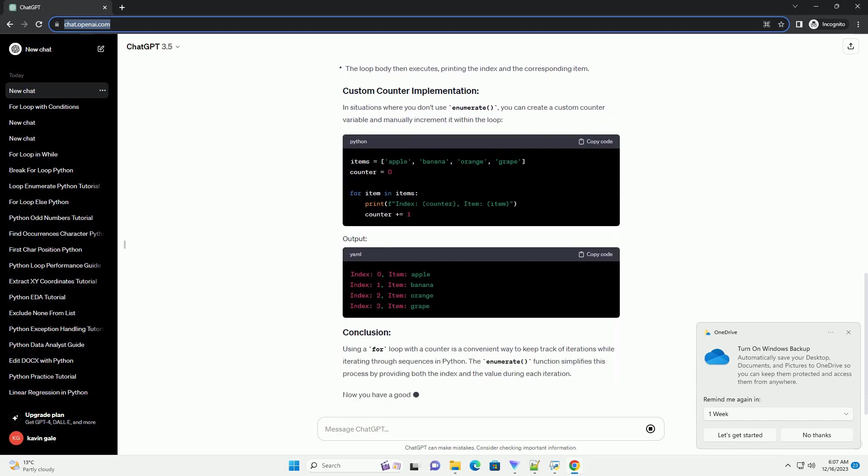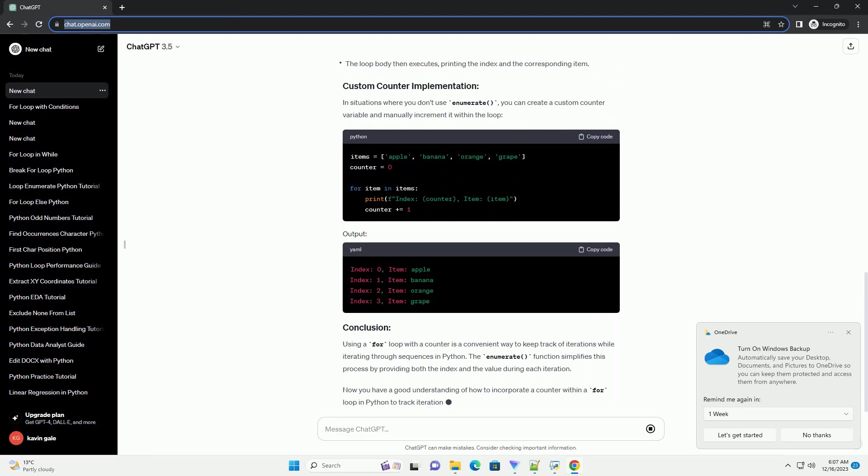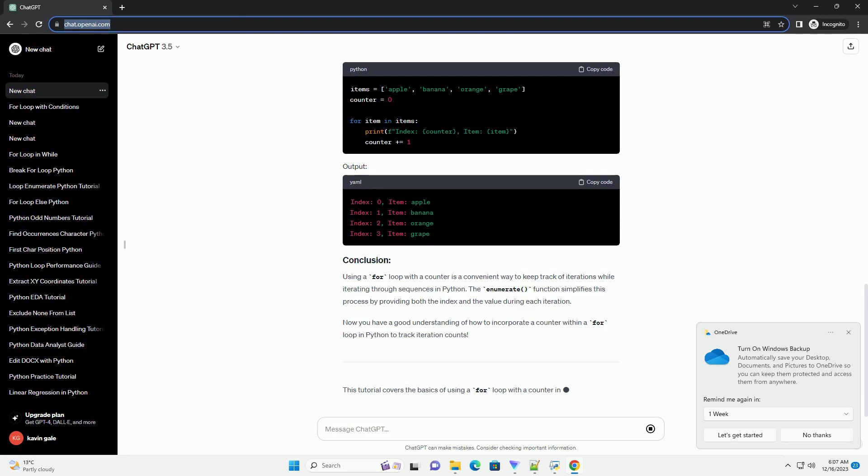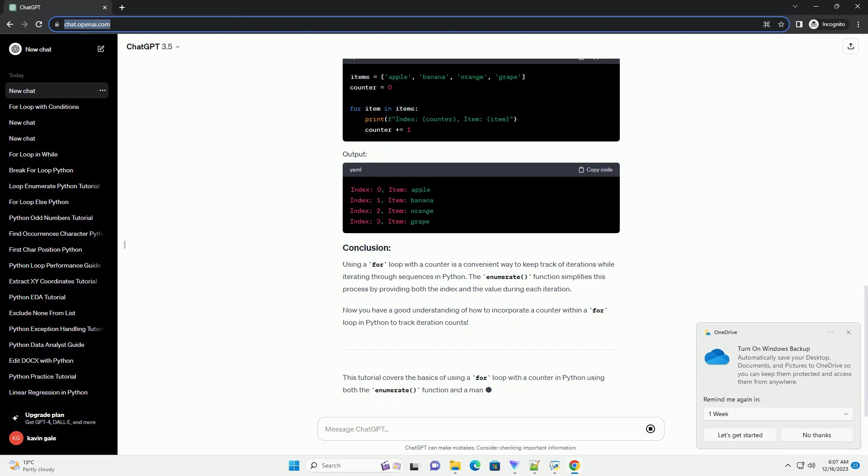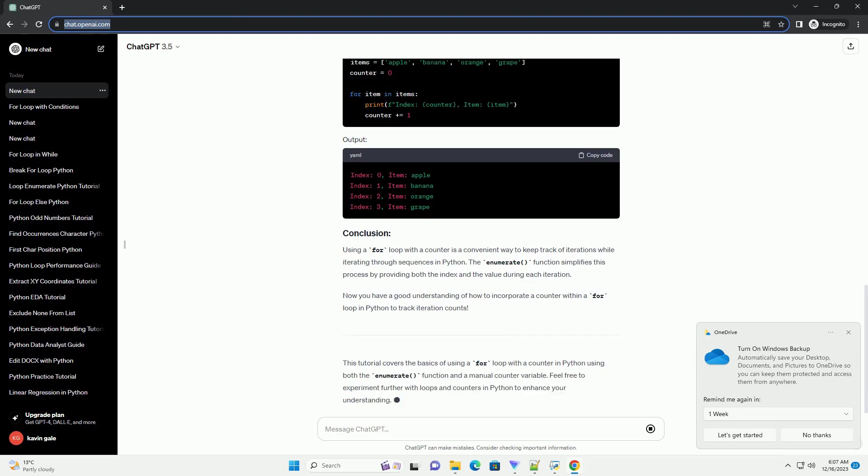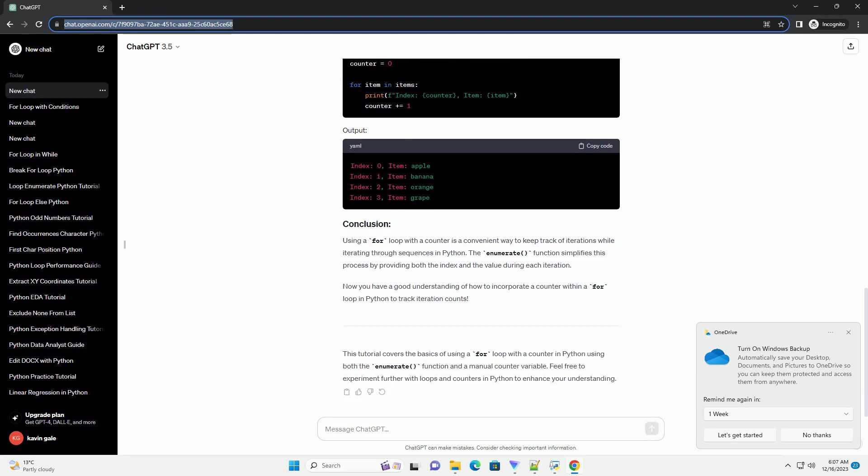To introduce a counter to the for loop, you can use the built-in enumerate function. This function returns both the index and the value of each item in the iterable, allowing you to easily keep track of the iteration number.